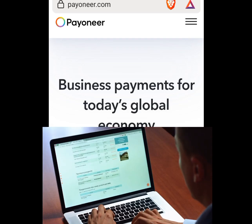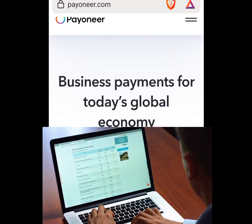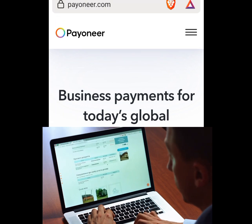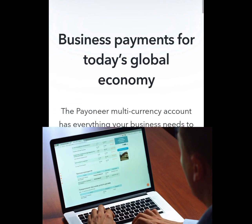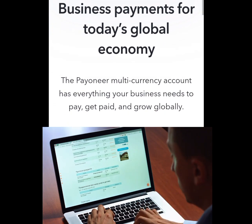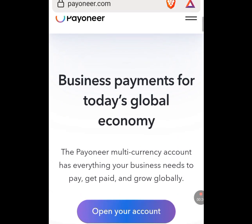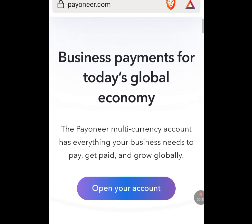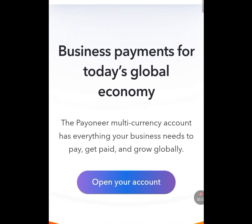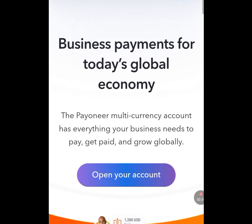In this video, I will show you how to create a verified Payoneer account. With this Payoneer account, you can receive online payments in different currencies like dollars, euro, etc. Now let's create a verified Payoneer account.